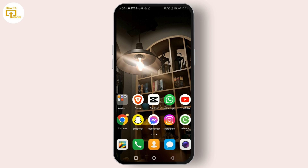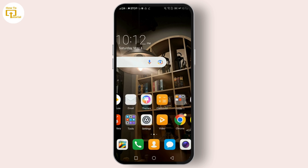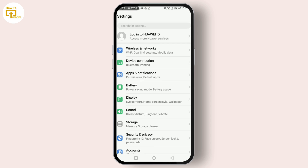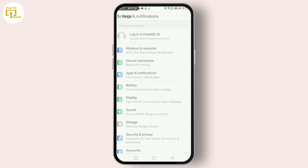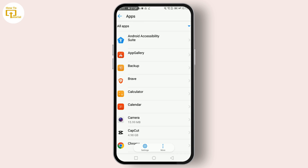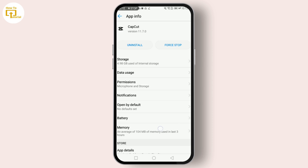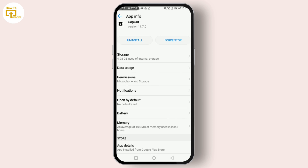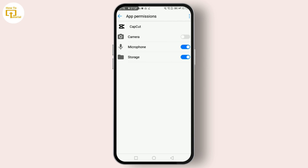Another thing to check is whether CapCut has the necessary permissions to access your photos, media, and files on your device. Go to Settings, then Apps, find CapCut, and look at its permissions. Make sure it's allowed to access your storage.